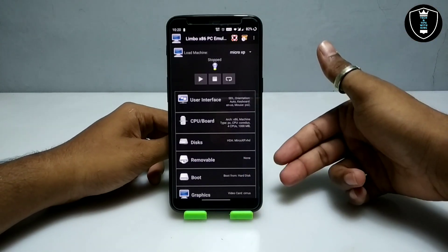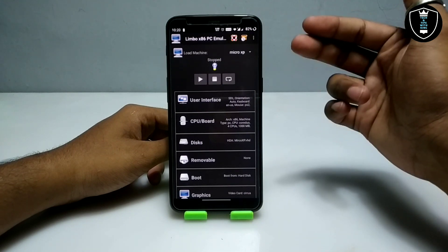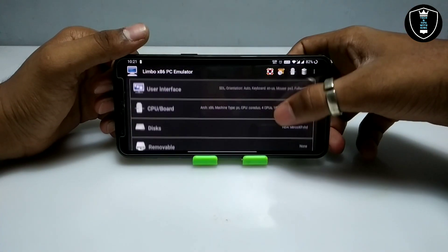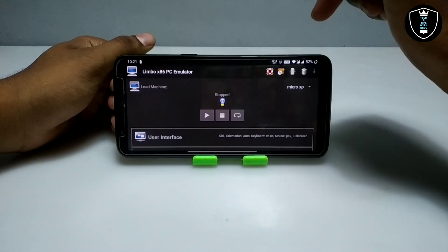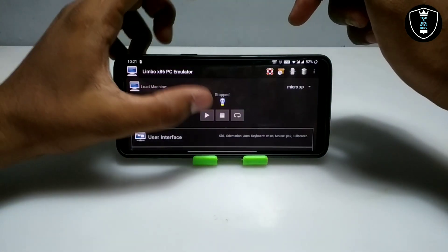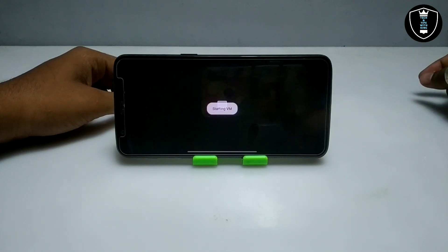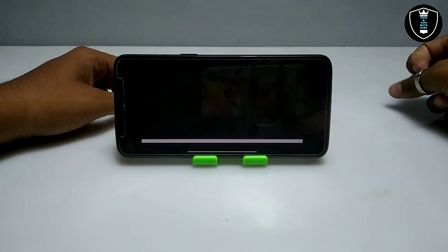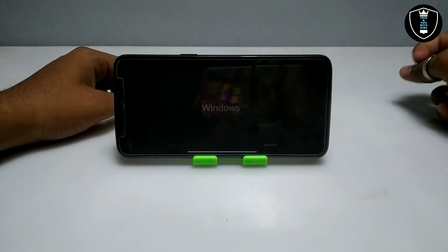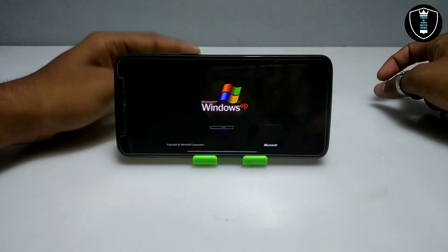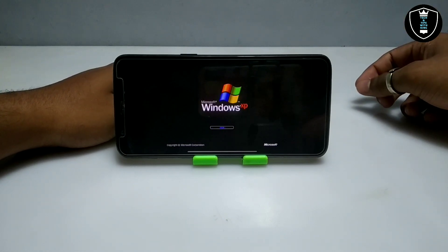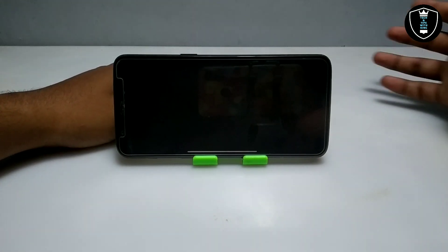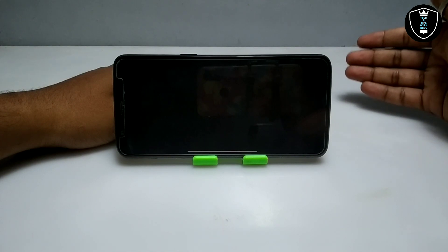Before starting, let me turn on screen rotation, set up the camera on my Android phone, and come back for a better view. I've done all the settings in Limbo PC emulator. Before starting, make sure you are connected to the internet — mobile data or Wi-Fi. I have connected to my Wi-Fi and I'm going to click the play button. After clicking play, Micro XP started booting up on my Android phone — as you can see the Microsoft Windows XP booting logo.